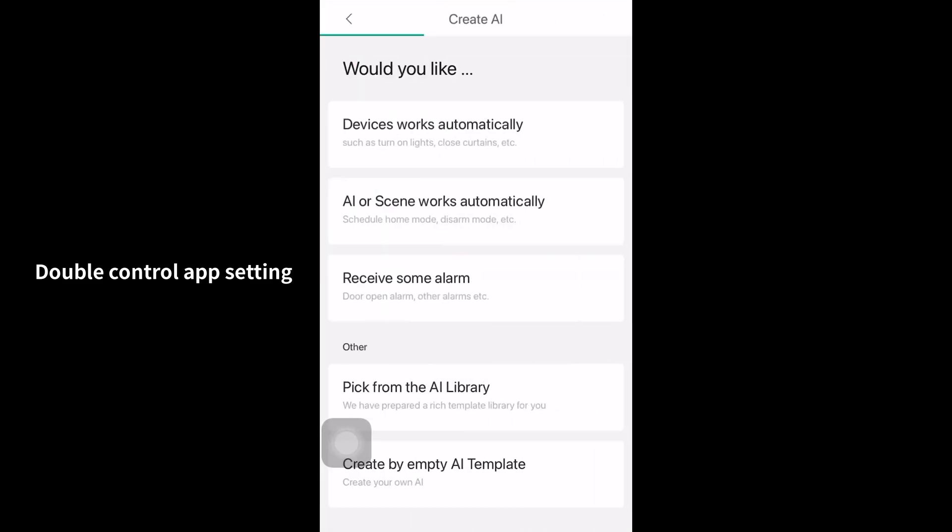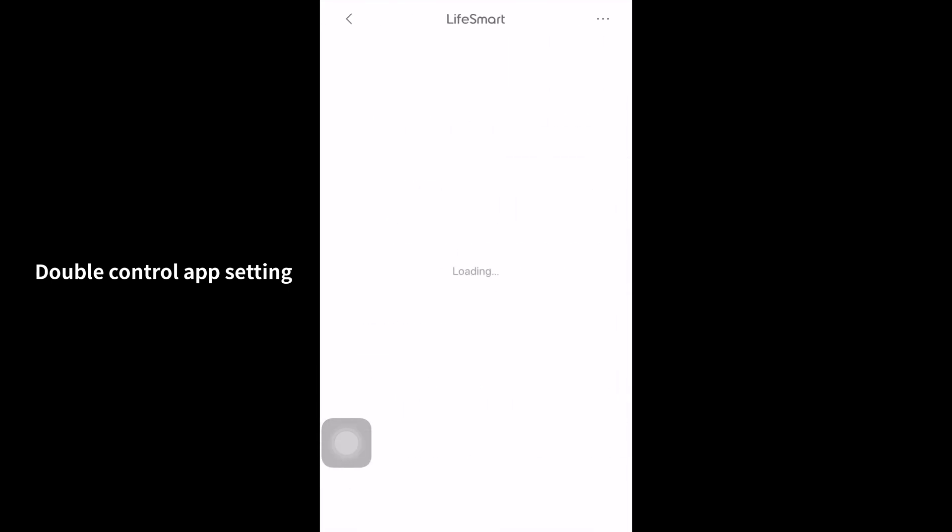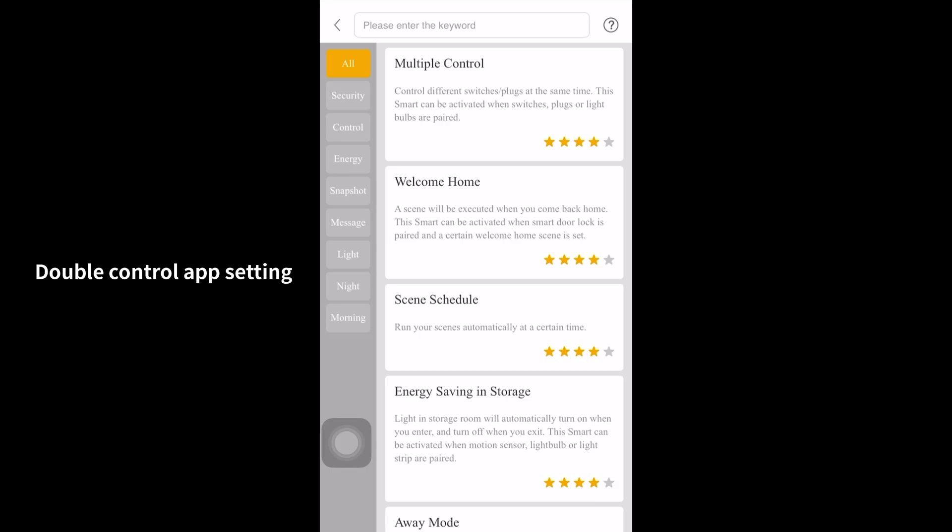We have already added these two switches to smart station B and I will set an AI builder of double control.